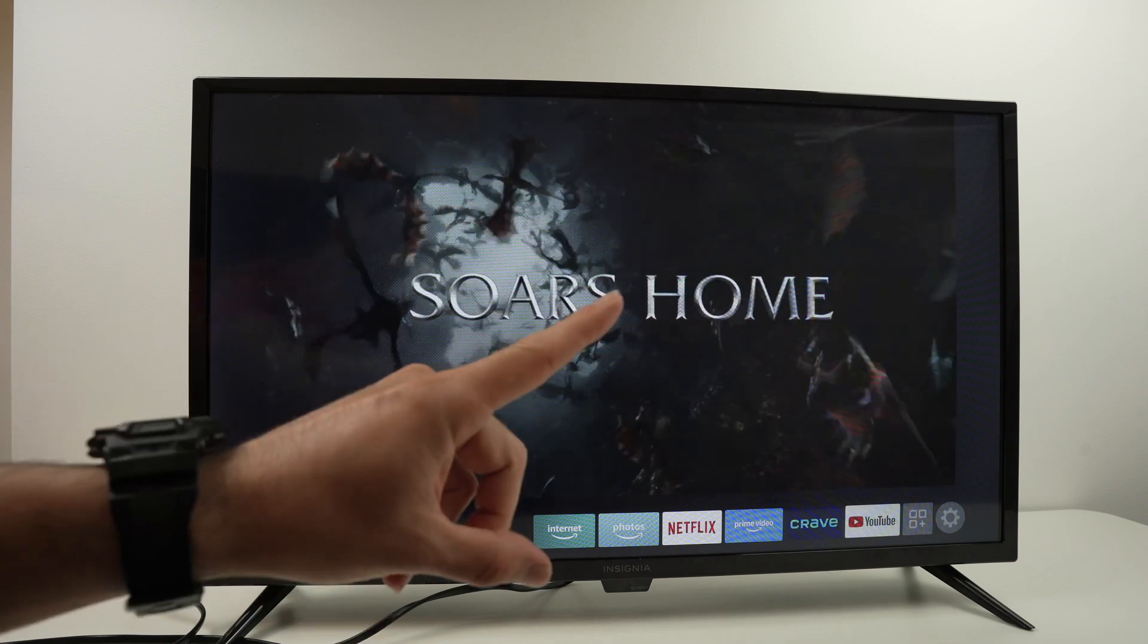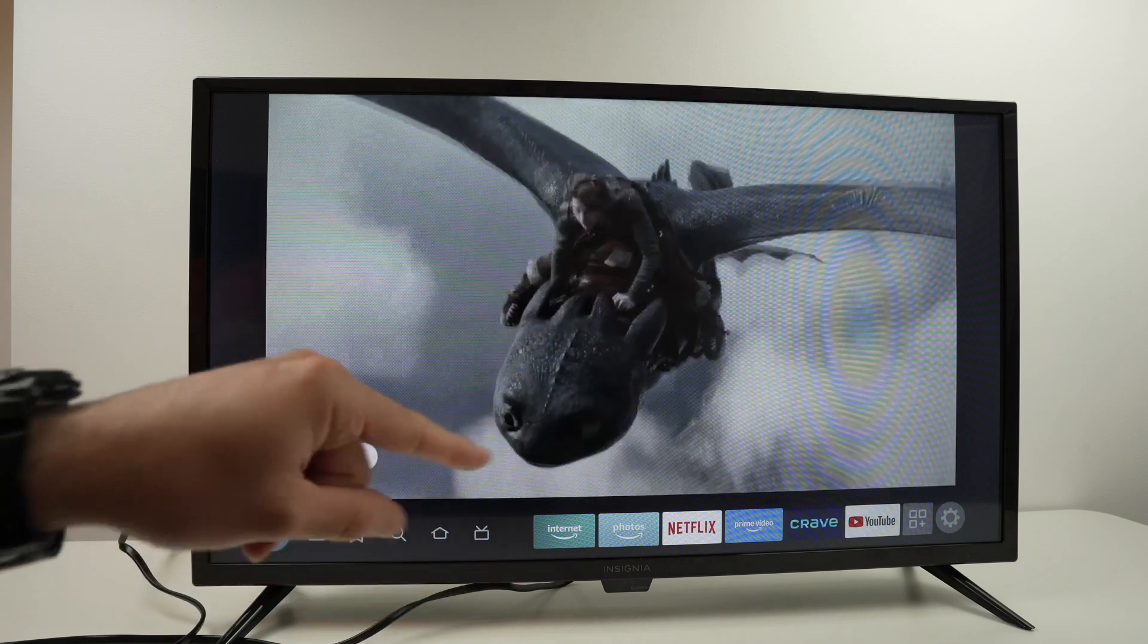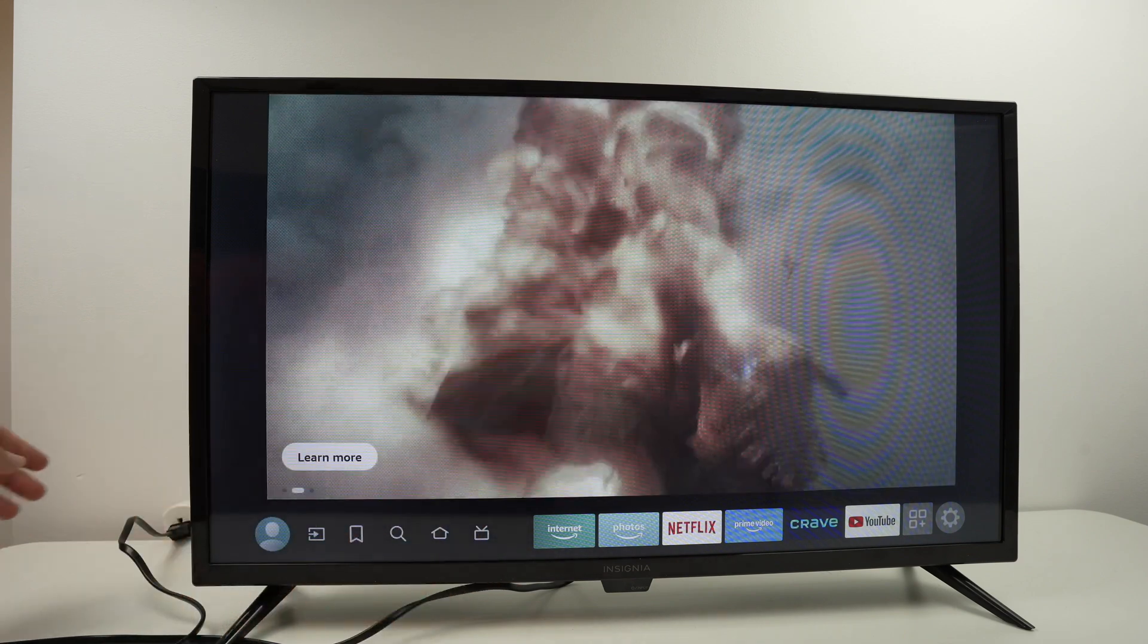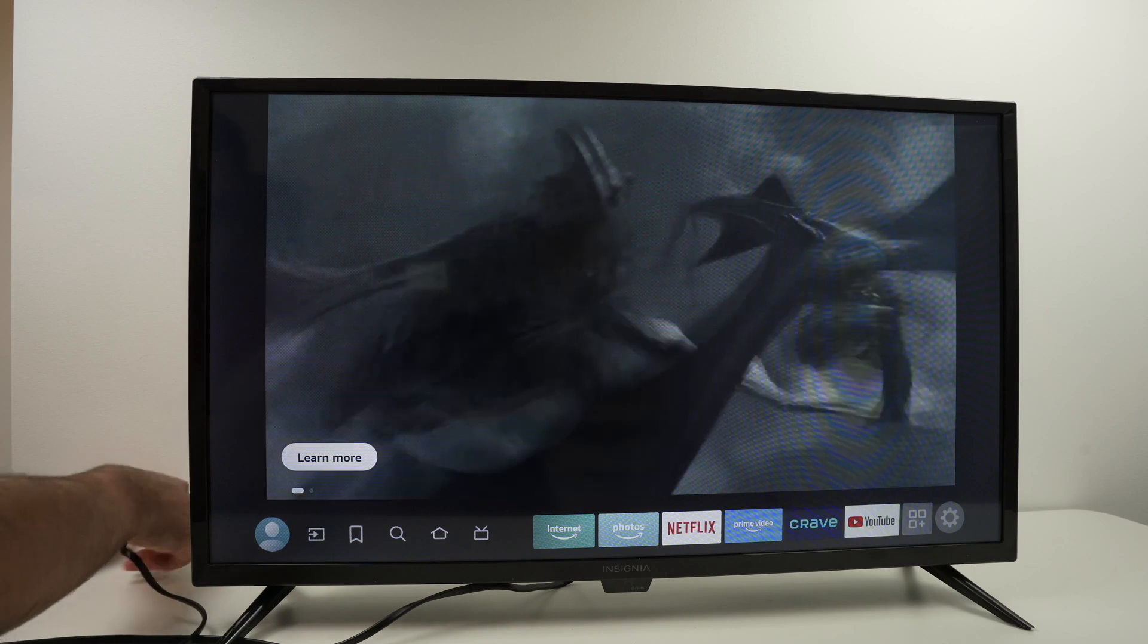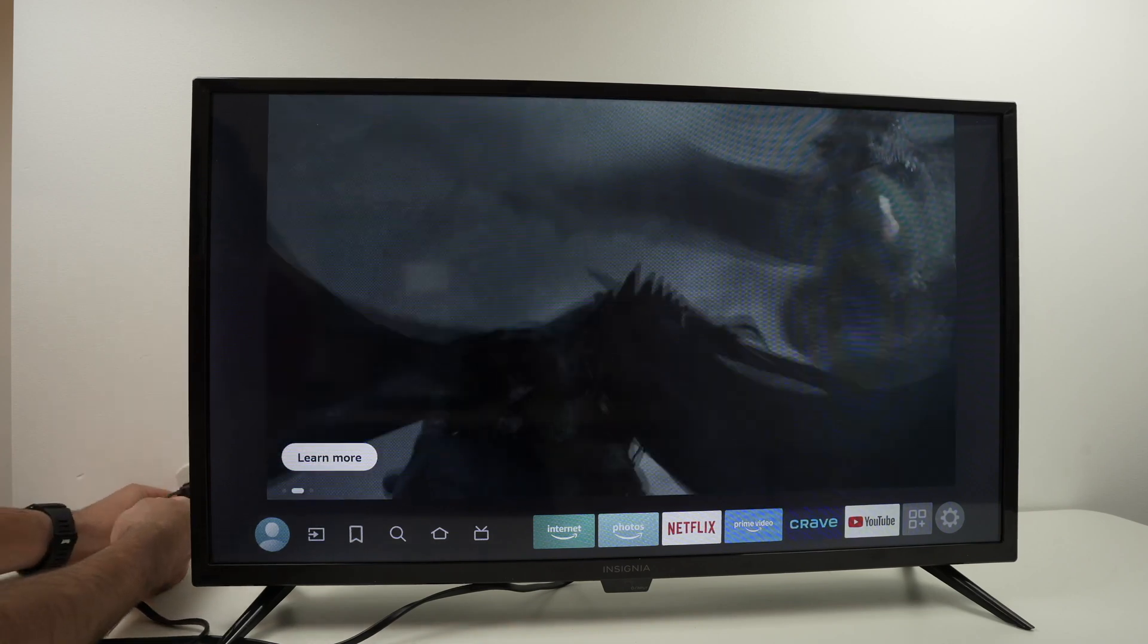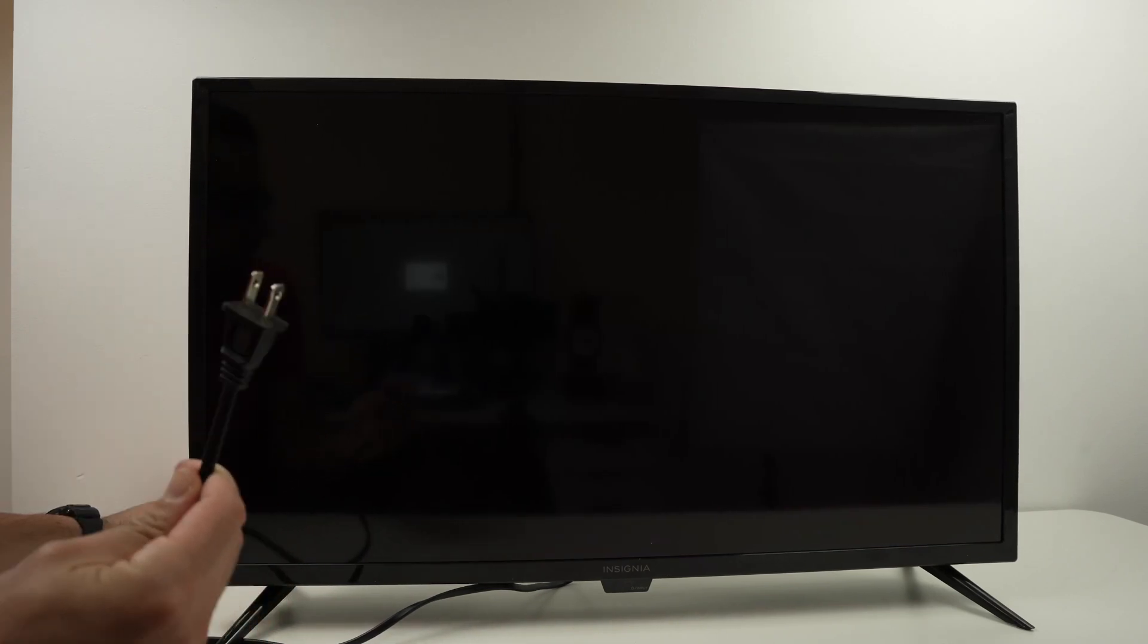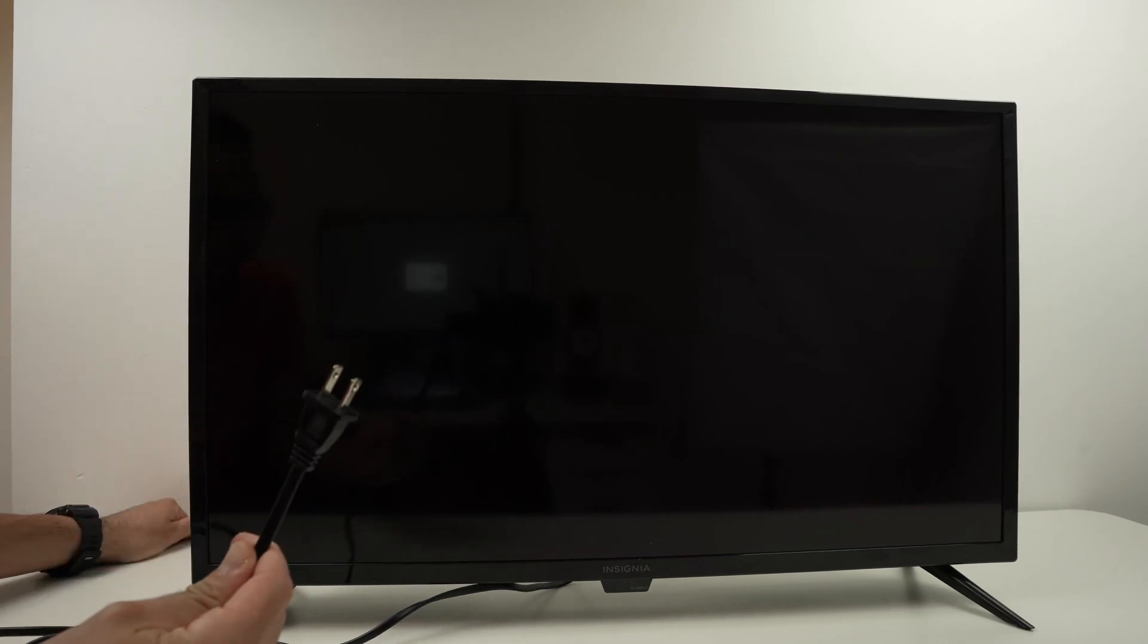Step number one is to unplug your TV. Mine is connected over here, so I'll simply pull the plug. All right, next step.